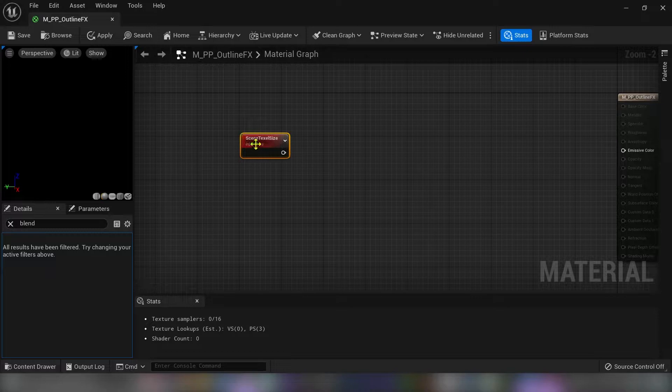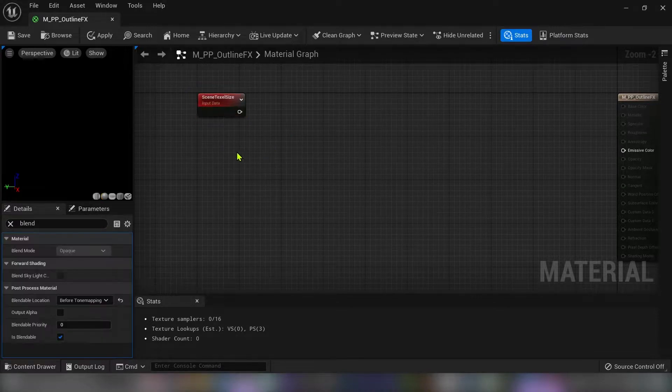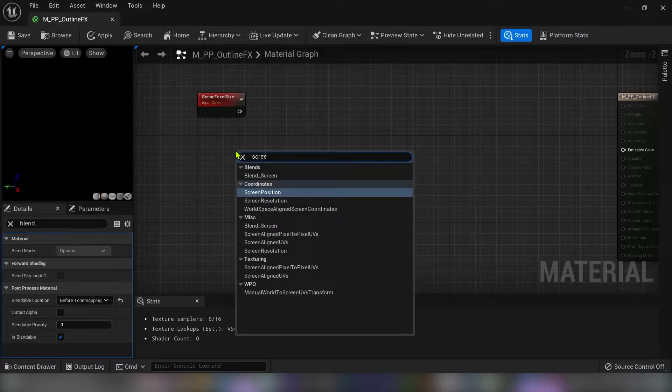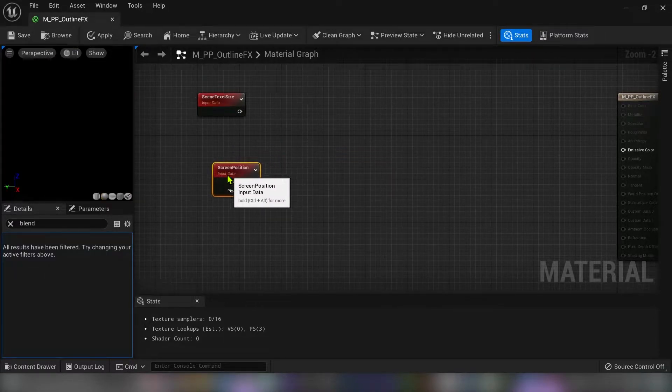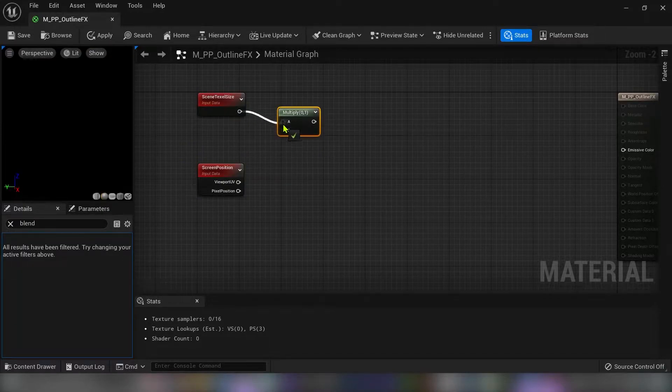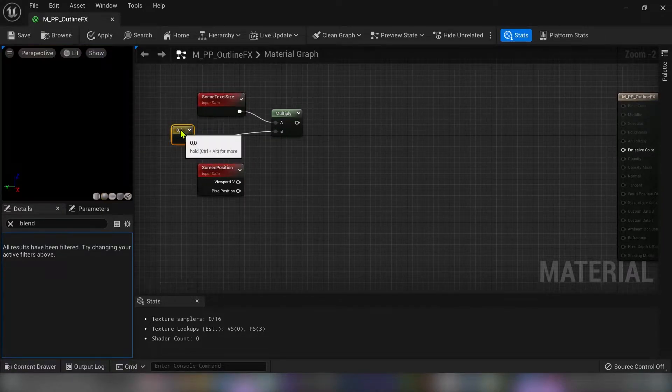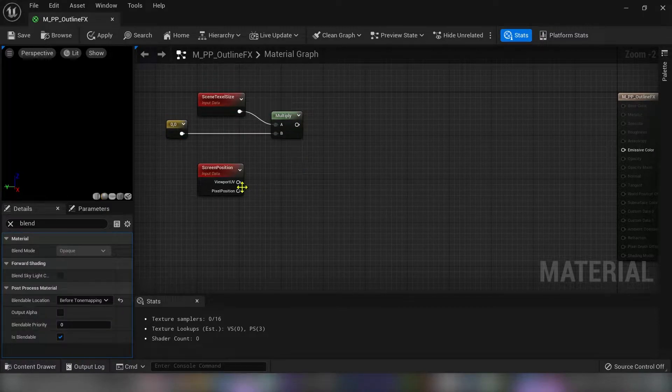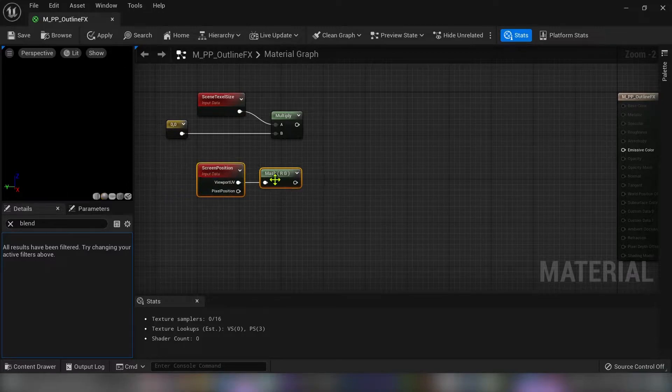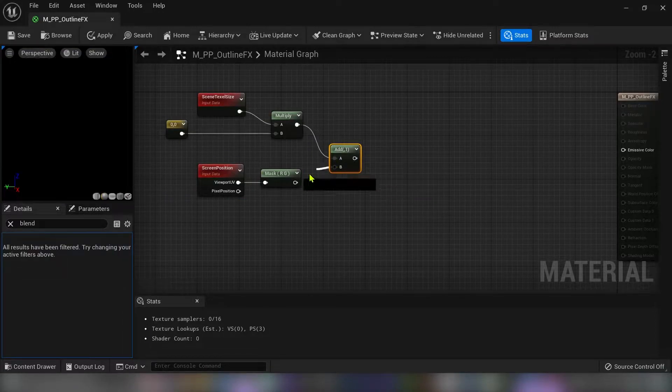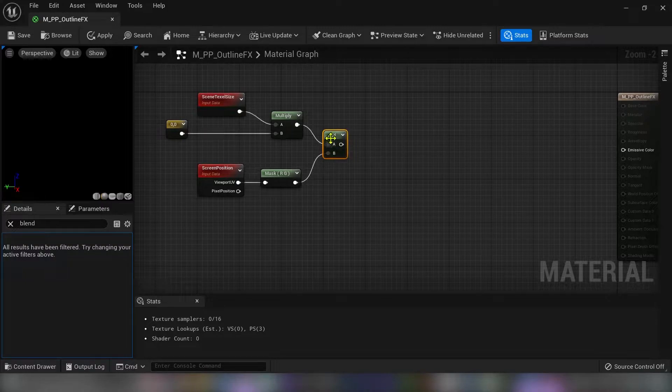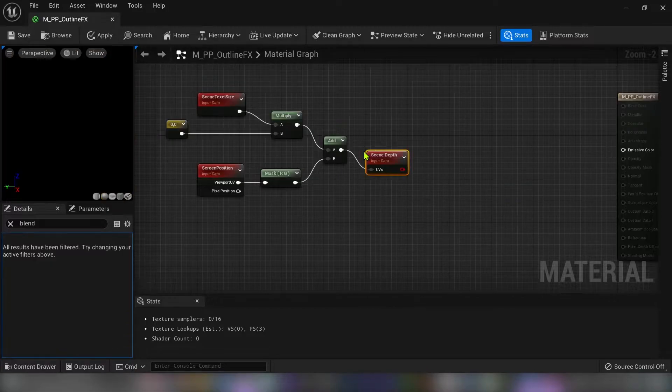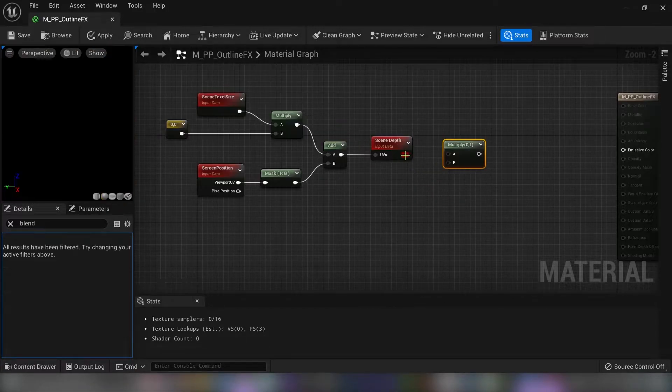I will try to do this pretty fast. So type the scene texel. We need scene texel size and scene position. We have to multiply scene texel size with the vector. So create vector 2 with 0.0 values. Drag out the viewport UV and select mask component mask R and G channels and add this together.